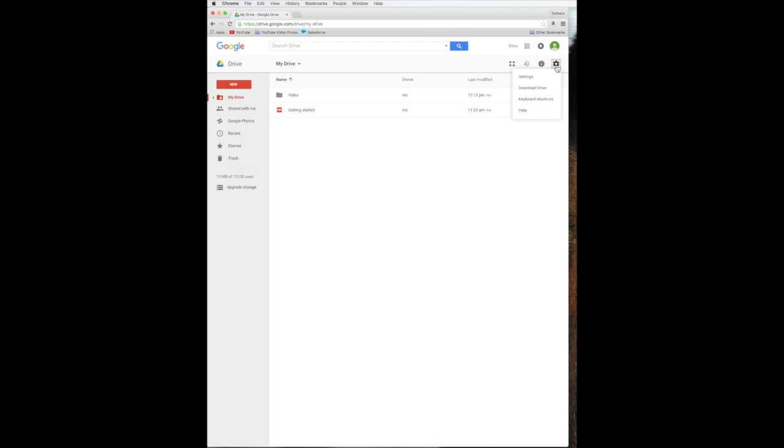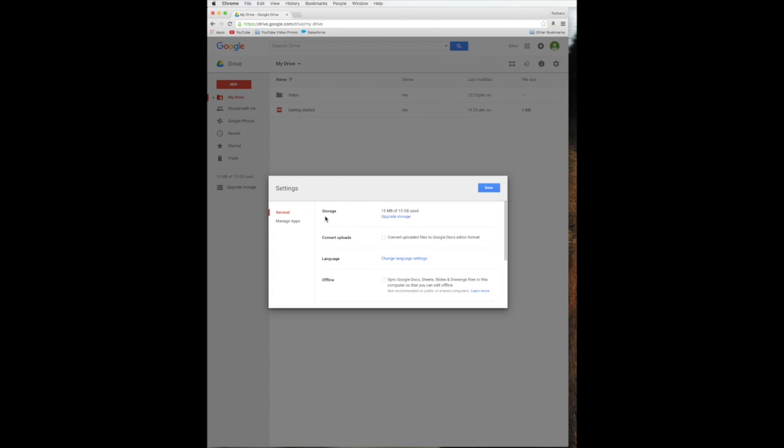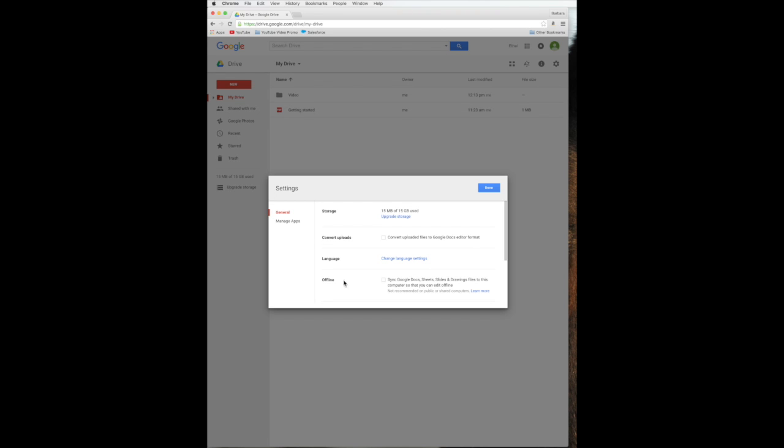Then over here is our settings. And when we go into settings, you can see here under general, it shows you how much storage you have. You can upgrade it. You know, all these different features. Change the language. And what's converting uploads? Well, that will just automatically convert things to Google Docs editor format. So if you use Word and you wanted to convert something to Docs so you can share it with other people. I think it does the editor format, so it will show it to you, but it's not really going to make it a Google Doc unless you go through the steps. Well, we'll do that in our Google Docs video.